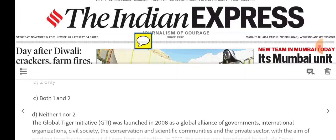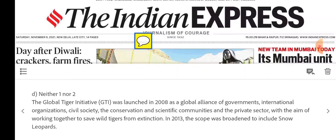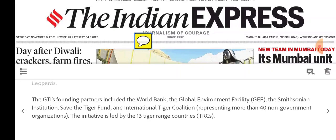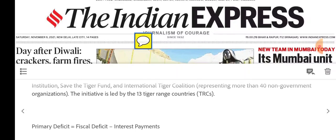Now let's attempt these questions. The Global Tiger Initiative was launched in 2008 as a global alliance of governments, international organizations, civil society, conservation and scientific communities, and the private sector. Their main work was to save wild tigers from extinction. GTI has also expanded its scope to include snow leopards. Founding members include the World Bank, Global Environment Facility, Smithsonian Institution, and Save the Tiger Fund, and this initiative leads 13 tiger range countries.